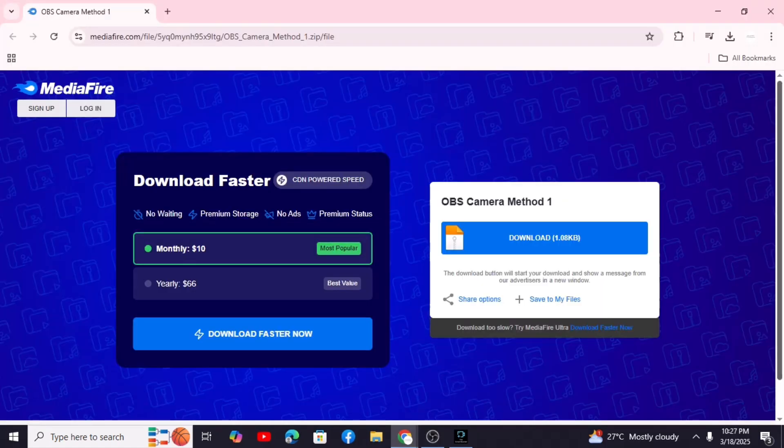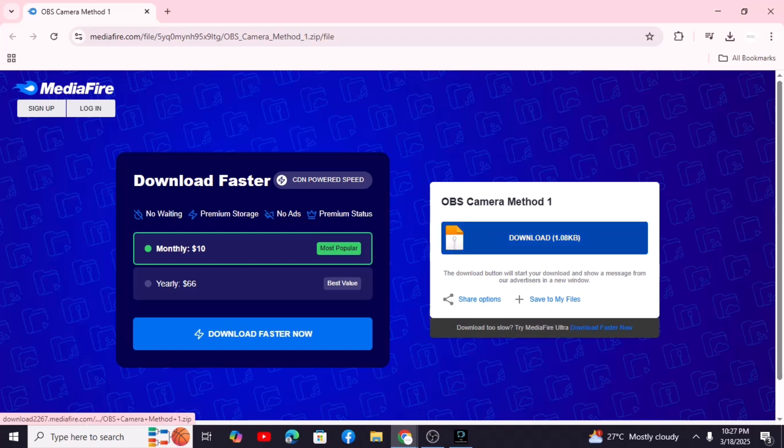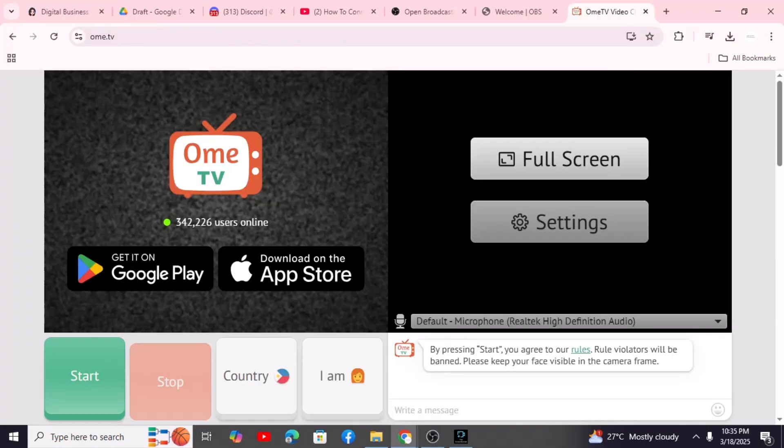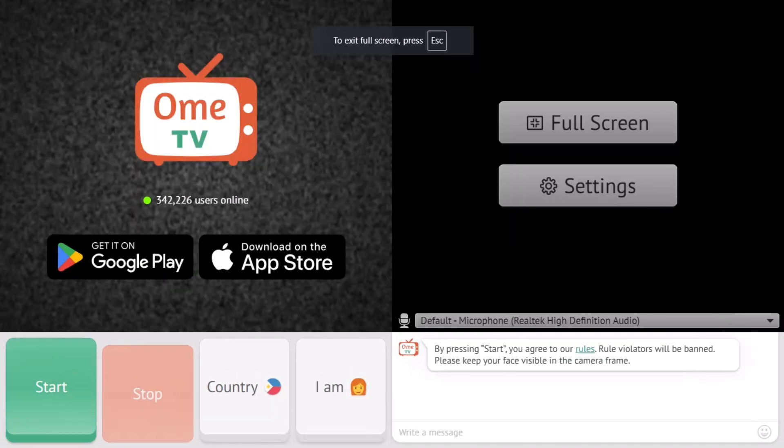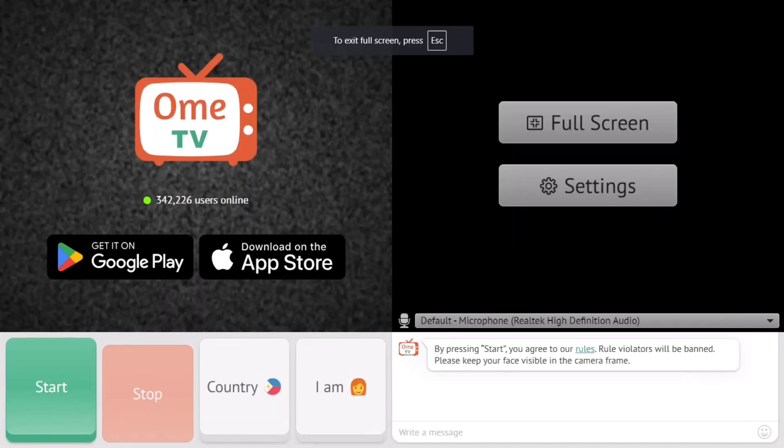We're almost there. You'll need a couple of extra files to customize this setup. Just go to this website and download those files. Restart OBS Studio.